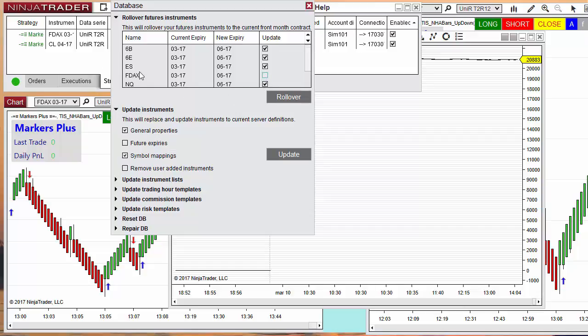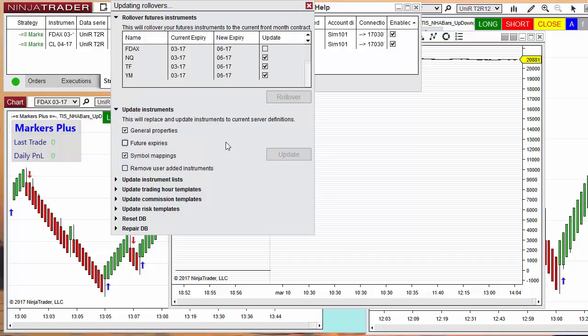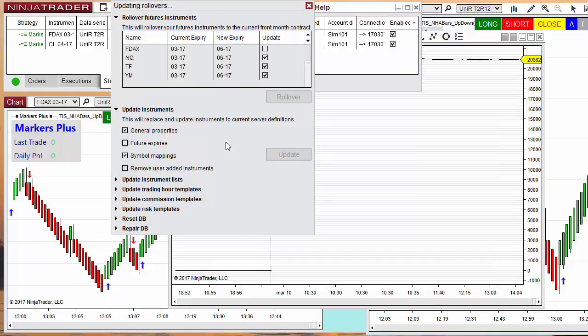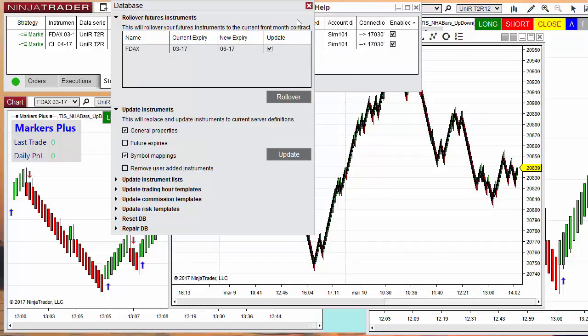In this case, I am not going to change DAX but will do the rollover for all the others. We click on rollover and then all the charts and lists are updated to the current contract.